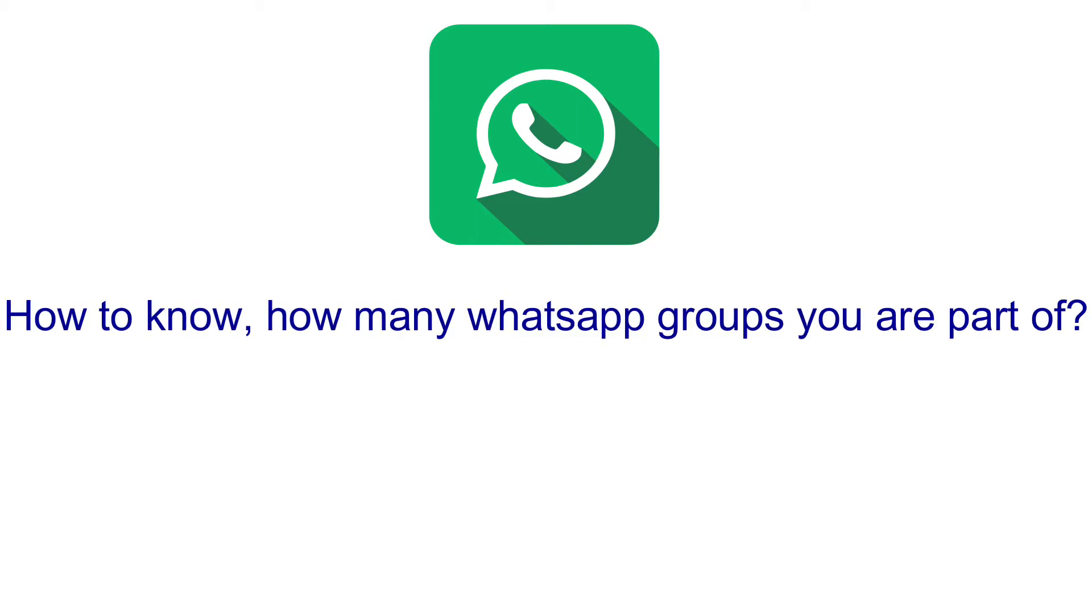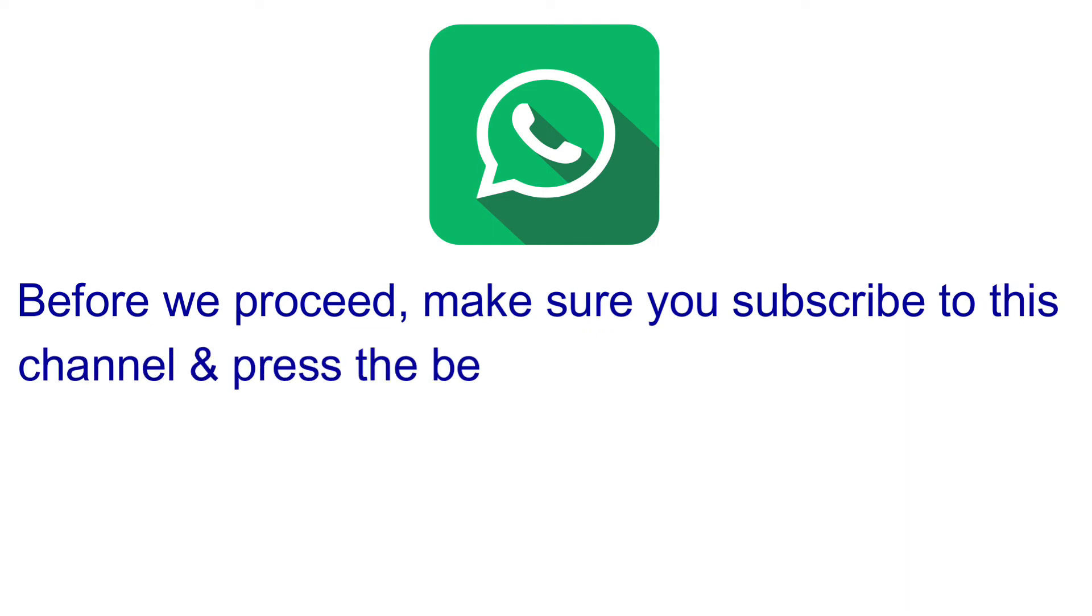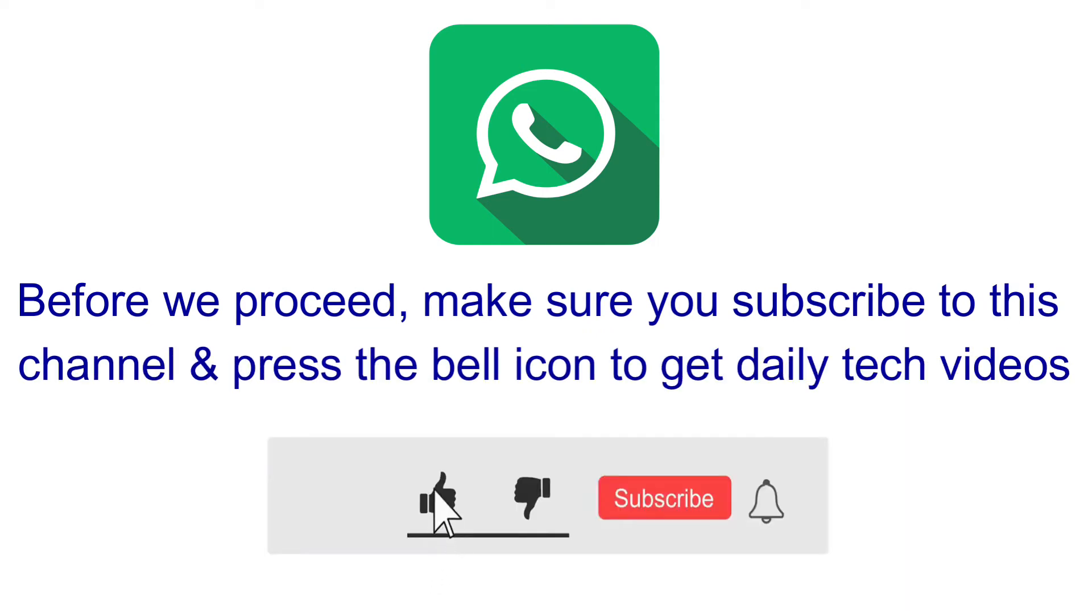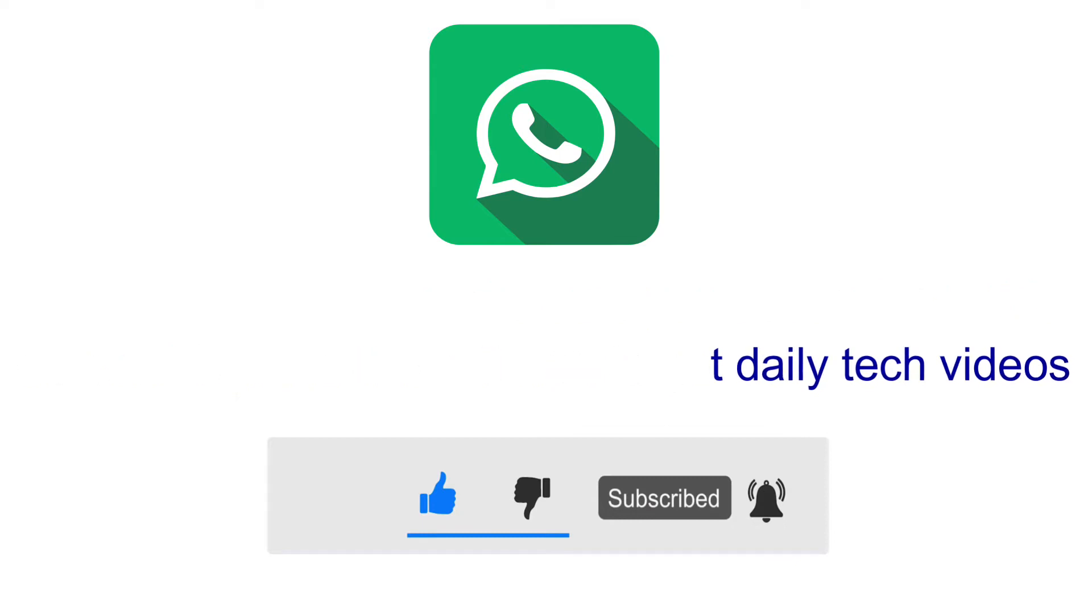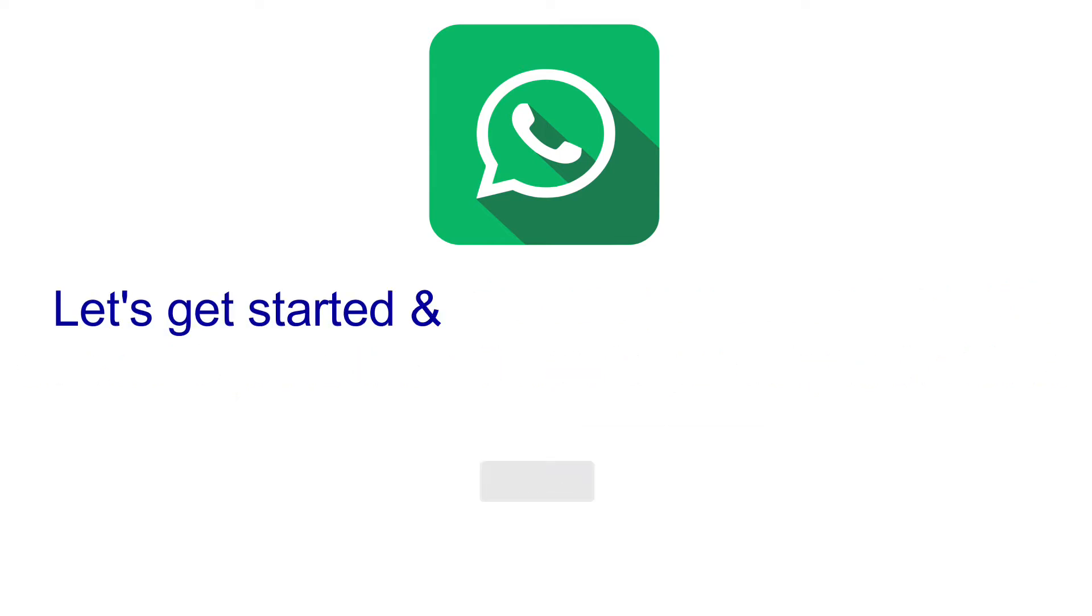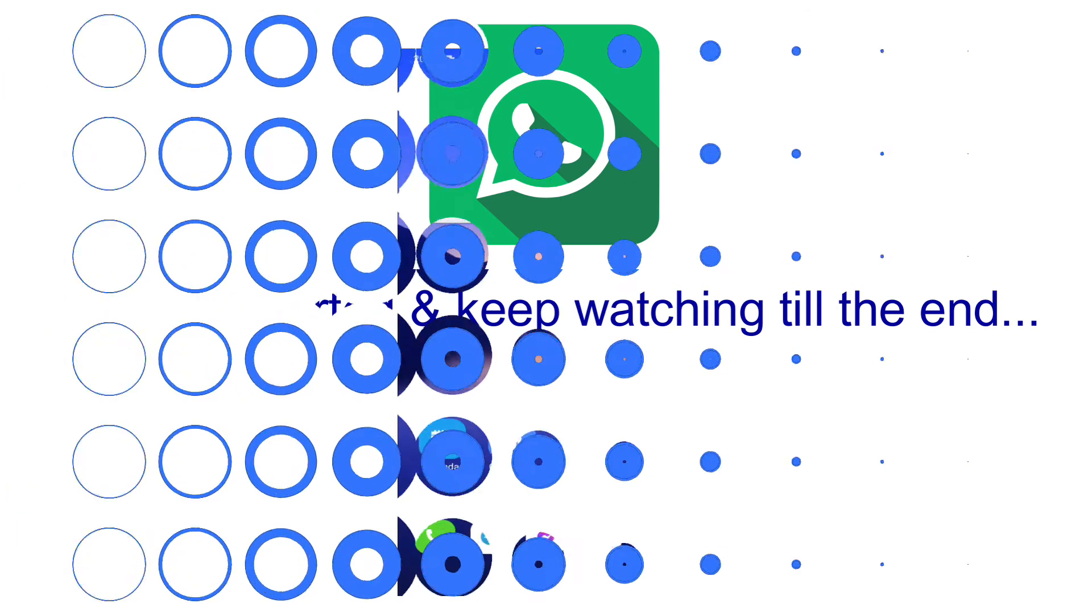How to know how many WhatsApp groups you are part of? Before we proceed, make sure you subscribe to this channel and press the bell icon to get daily tech videos. Let's get started and keep watching till the end.